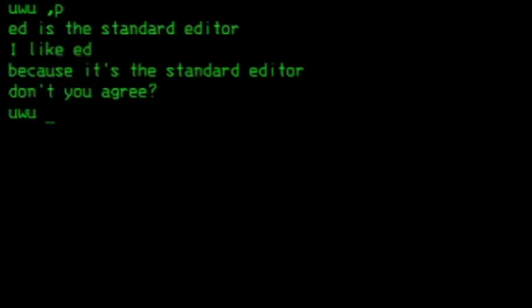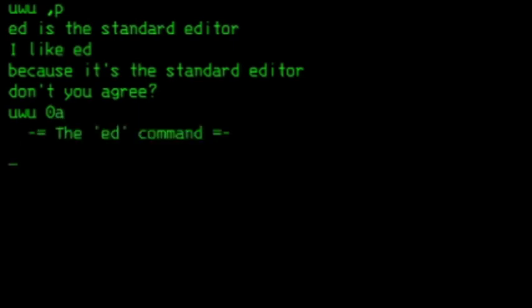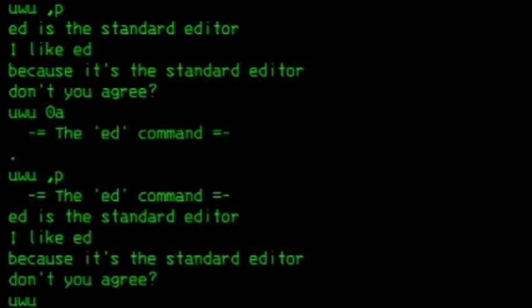If you want to insert a line, use the A command on the line before. For example, I want to insert the line on top of the file, so I'll append below line zero.